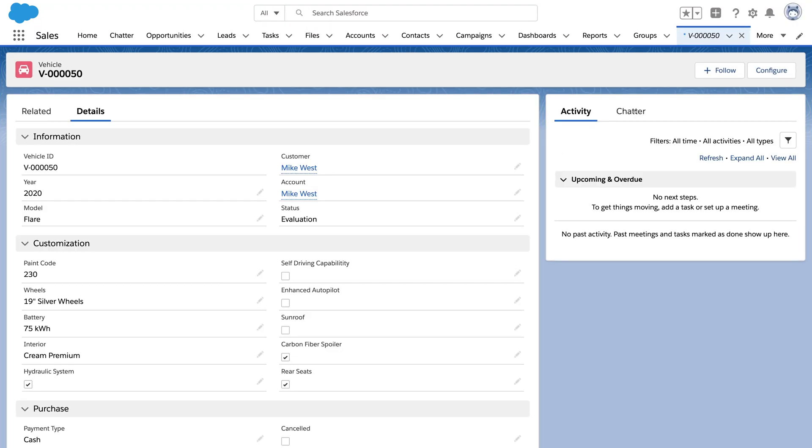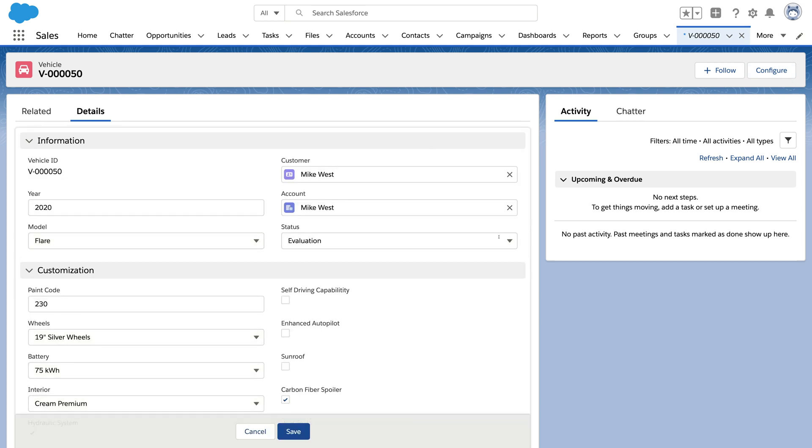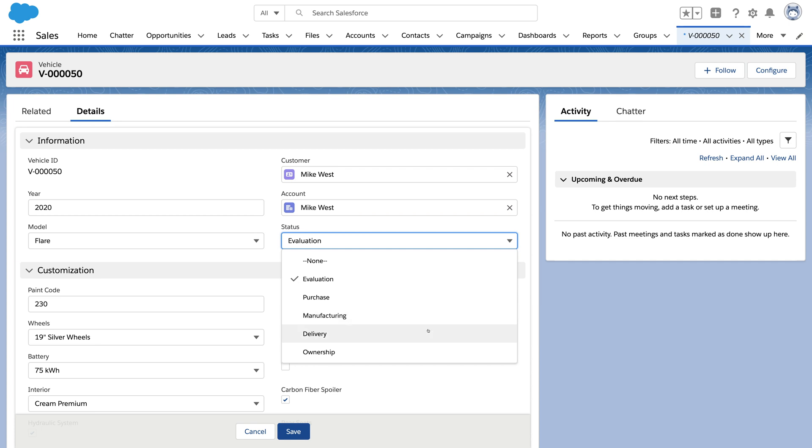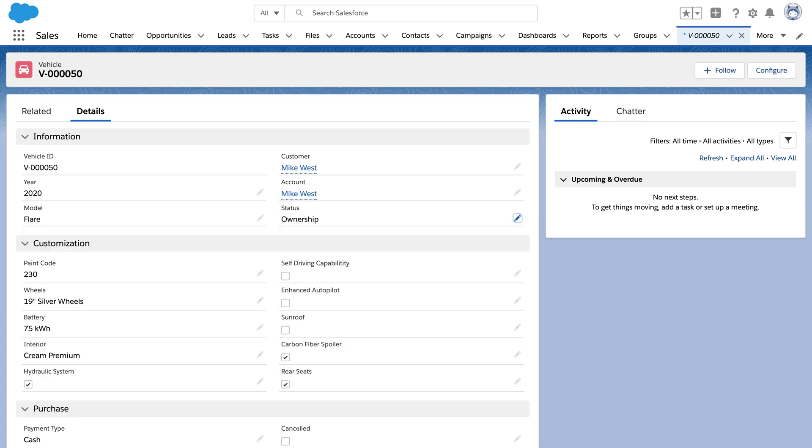There's our Configure button because this vehicle is in the Evaluation stage. If the stage changes so that it's already delivered to a customer, we'll see that disappear and the Service Appointment button in its place. And notice that we never saw the button for loan details because I don't have the custom permission needed to see it.